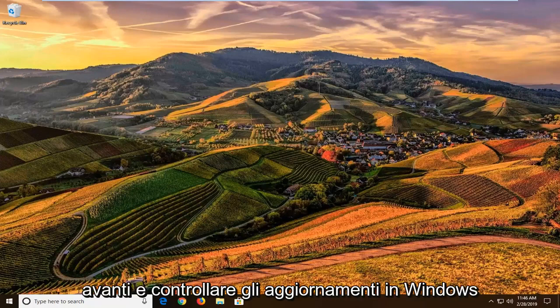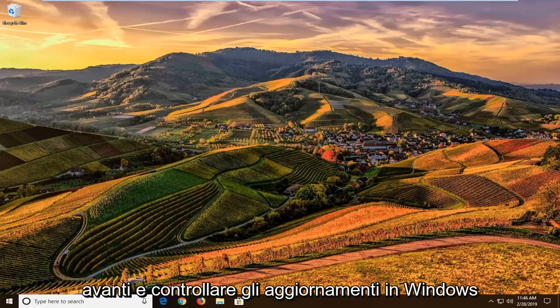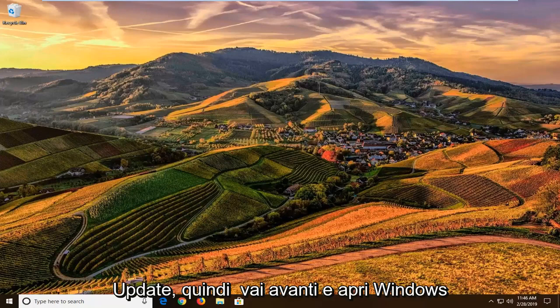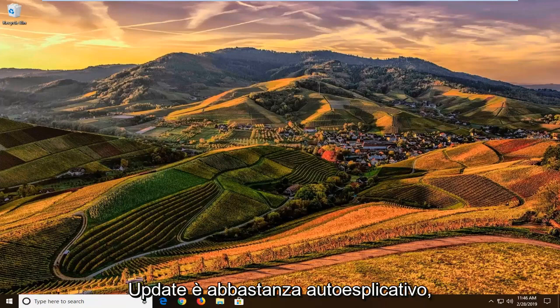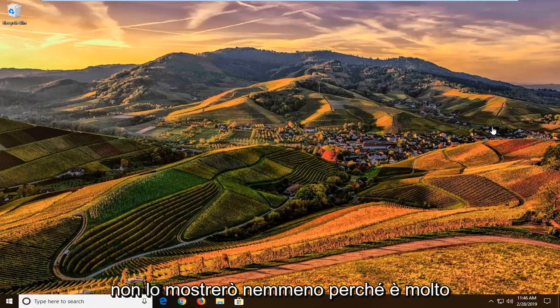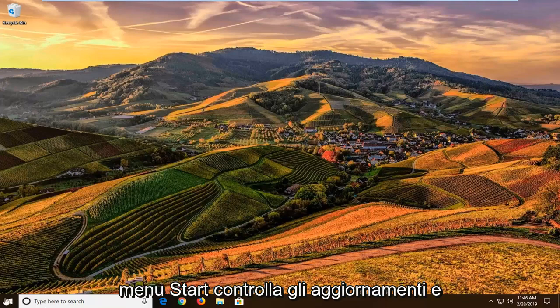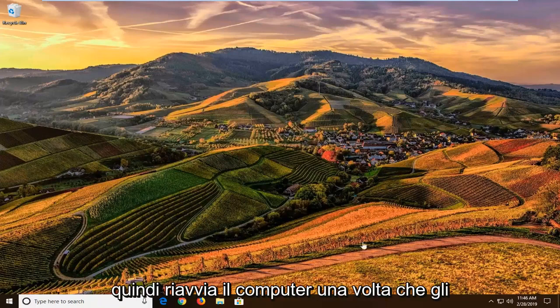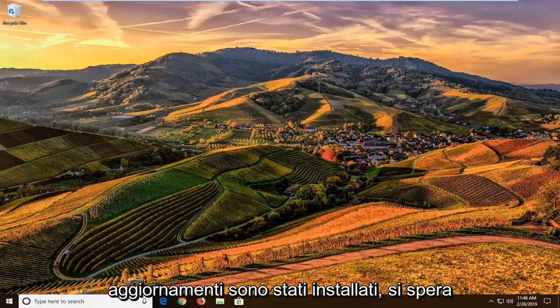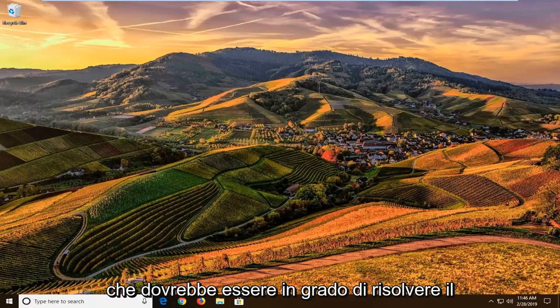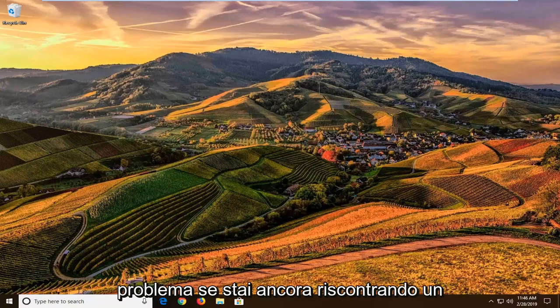First thing I would suggest is to check for updates in Windows Update. It's pretty self-explanatory, so I'm not going to show it. Just type Windows Update in the start menu, check for updates, and restart your computer once the updates have been installed. Hopefully, that should resolve the problem.